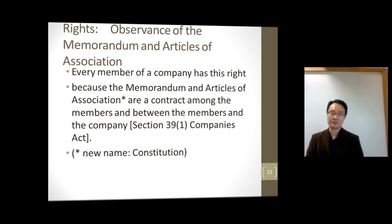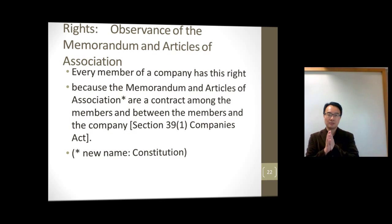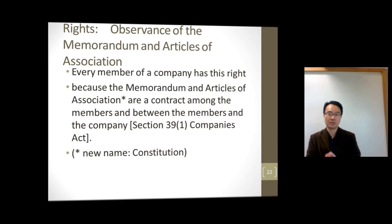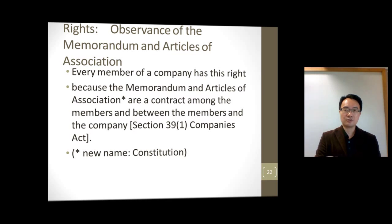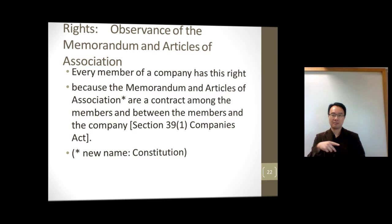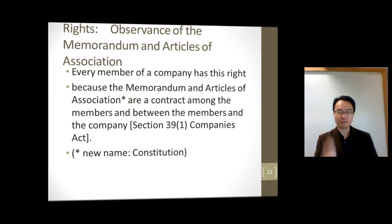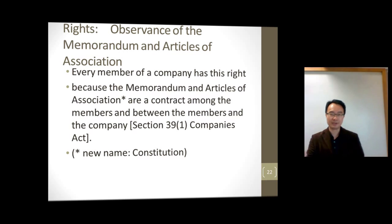The first right is to enforce the observance of the Memorandum and Articles of Association, now called the constitution. Every member of the company has this right, because the Memorandum and Articles form a contract among the members and the company. So they can enforce this contract — if something is promised in the Memorandum and Articles, it can be enforced.